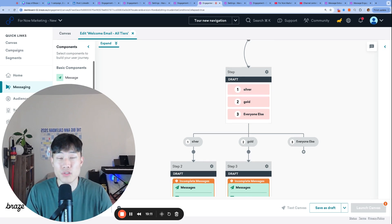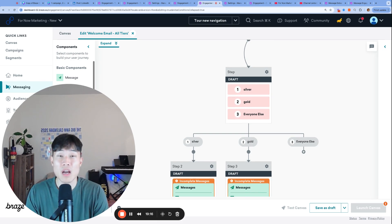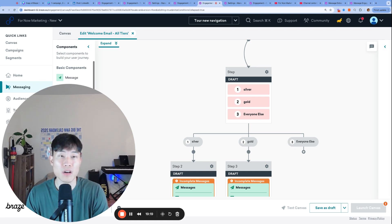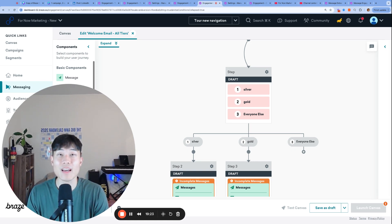Give all three approaches a try, see what works best for your team, and let us know what you end up going with depending on what you believe is the best fit. Thanks so much for watching, and see you next time.